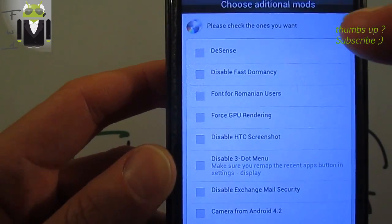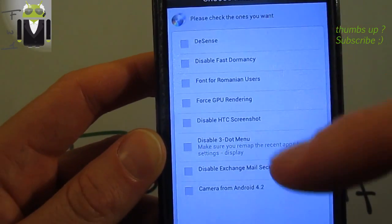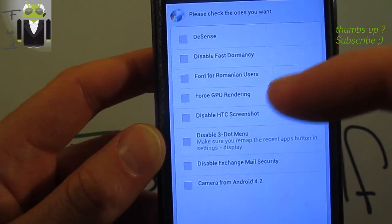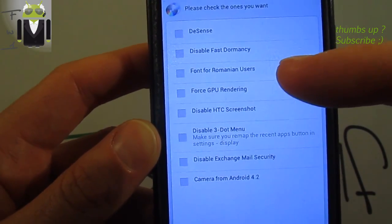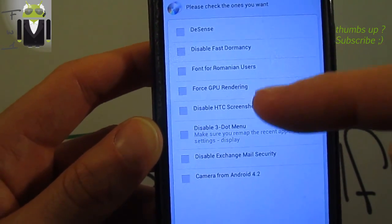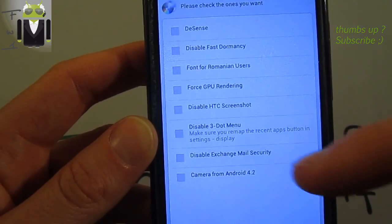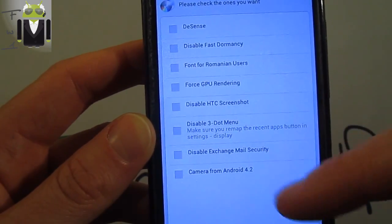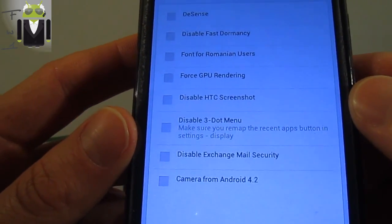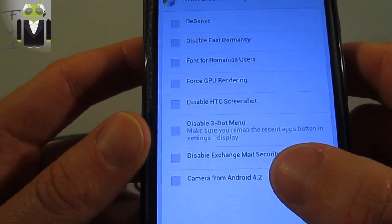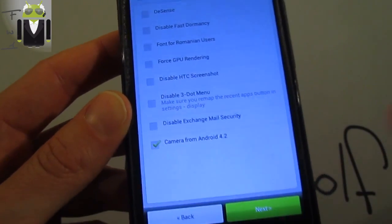Install without wiping because you have already done that. And then please check the ones you want. So you can de-Sense your phone, you can also disable Sense dormancy, use font for Romanian users, force GPU rendering, disable HTC screenshot, disable free menu and disable Exchange mail security.